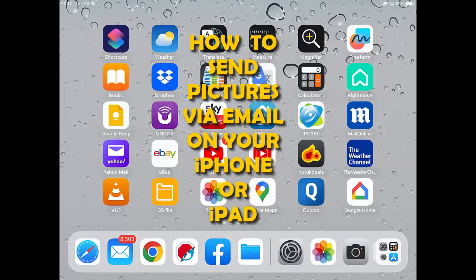This video is going to show you how you can send a photo via email on your iPhone or your iPad.